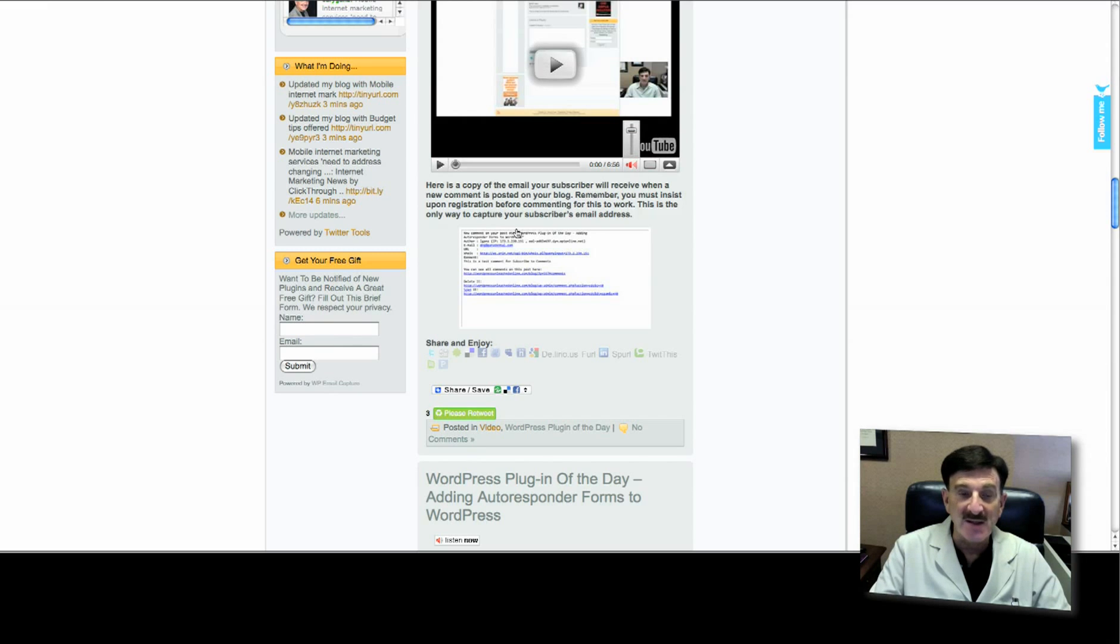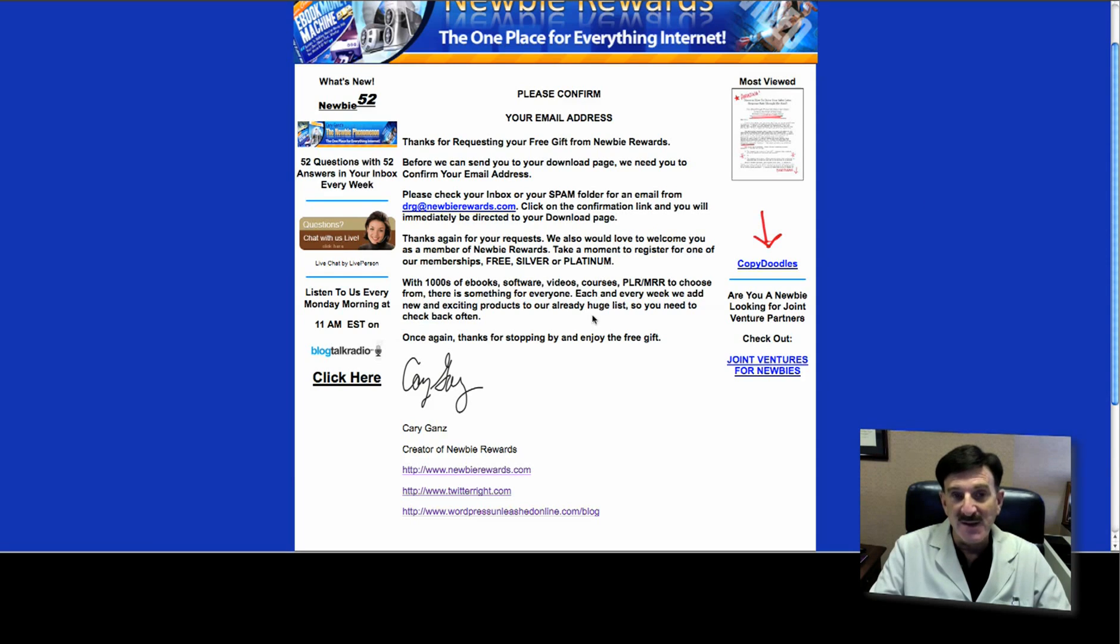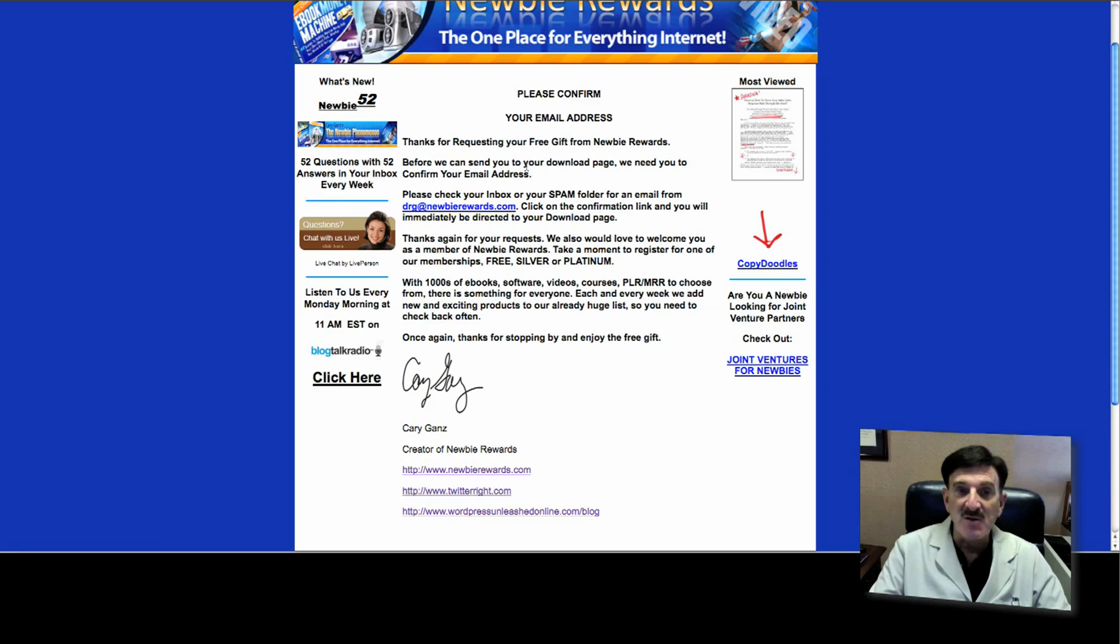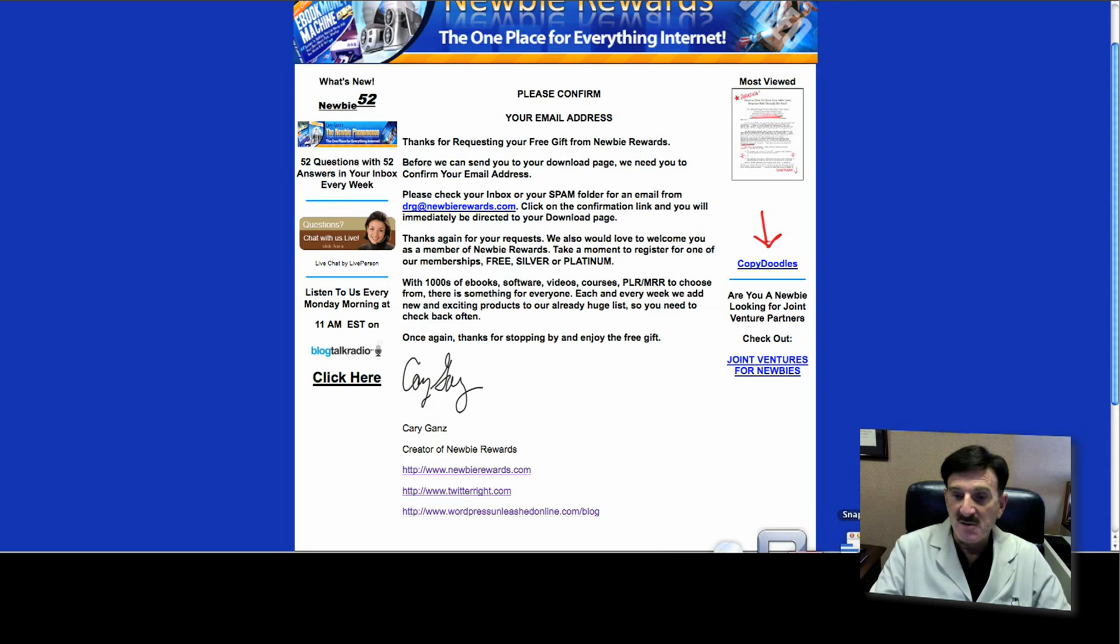This is what I created - it looks like this. It tells them a little bit about my company, a couple of things, and also lets people know to check their inbox for an email where they will have to confirm that they really want this. Now I'll show you the email they get.